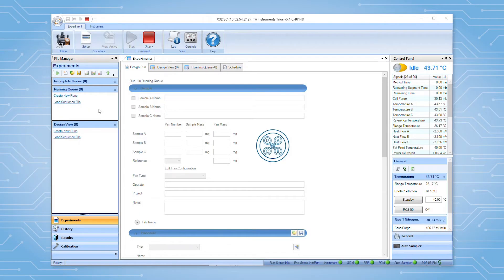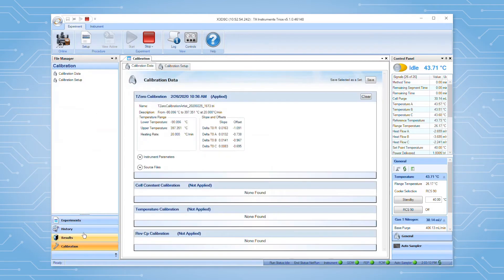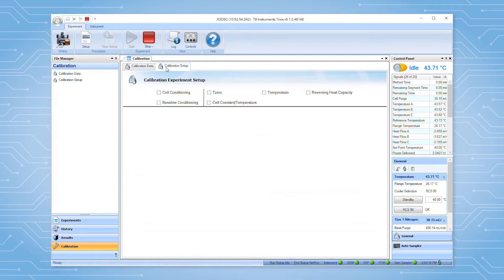To set up the calibration routine in TRIOS, first display the calibration page by clicking the calibration button in the file manager, then select the calibration setup tab.